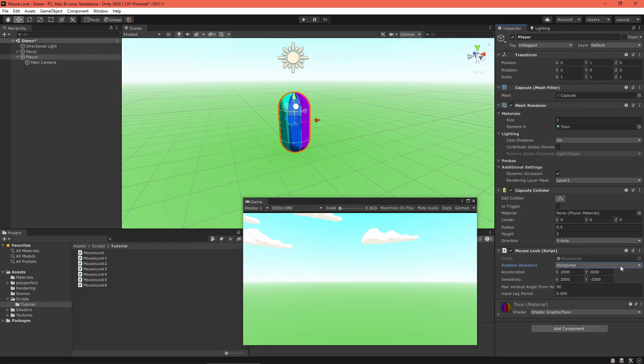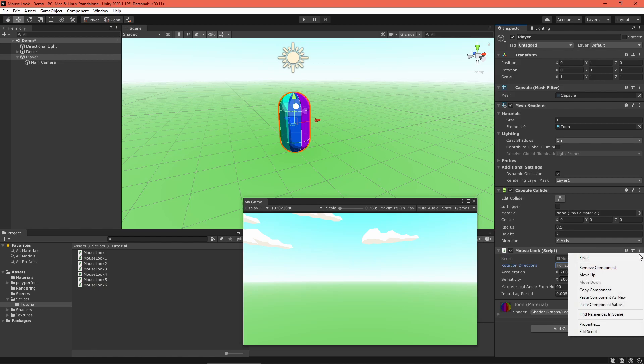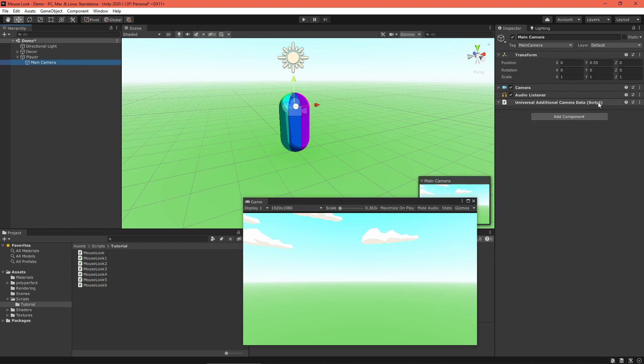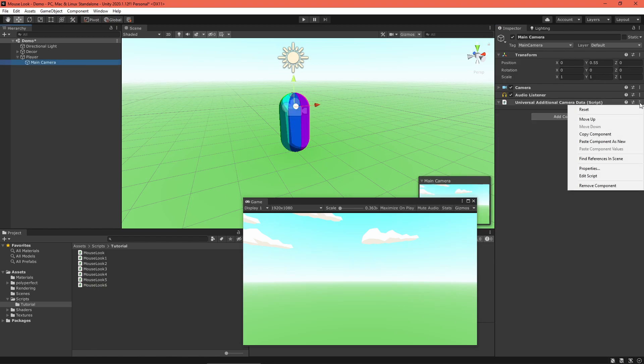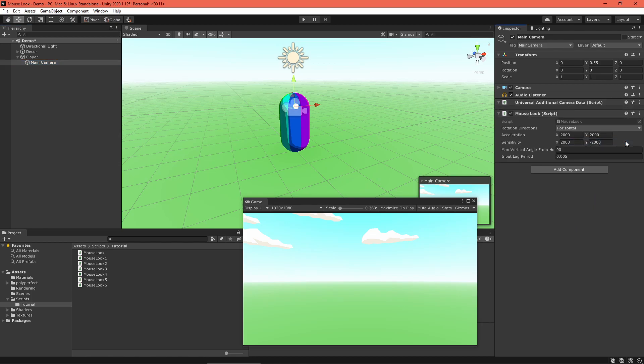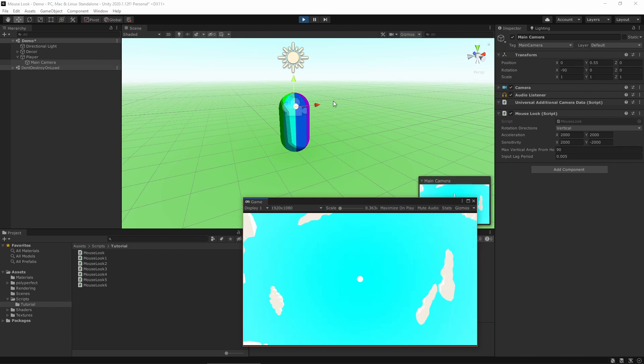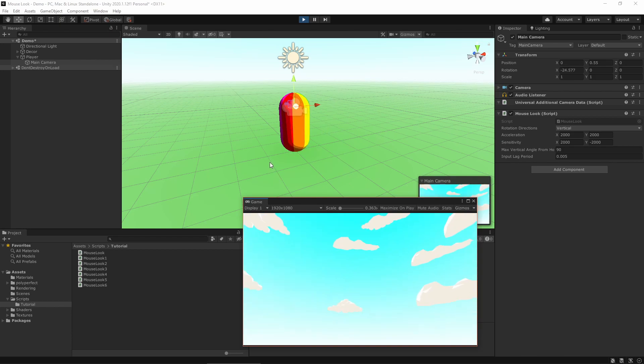And back in Unity, set the player object to only rotate horizontally. Then, select the camera object and add another mouse look component. This one should only rotate vertically. And voila! The mouse look behaves the same, but the physics will be much better.